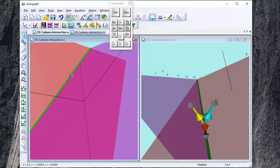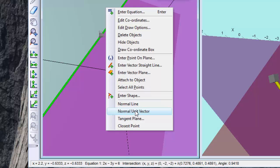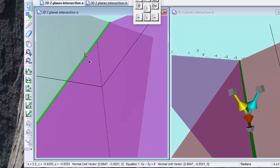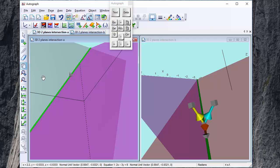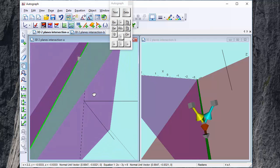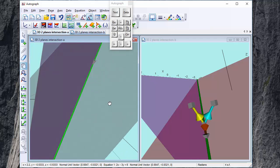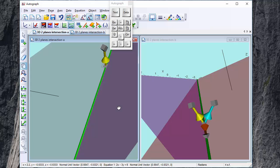Now what we want to do is draw the normal unit vectors from this point with respect to each of the two planes. So let's do this point here and this plane and right click normal unit vector. Okay it's around the back it would be. So let's just use the hand now and go to the other side and there it is.